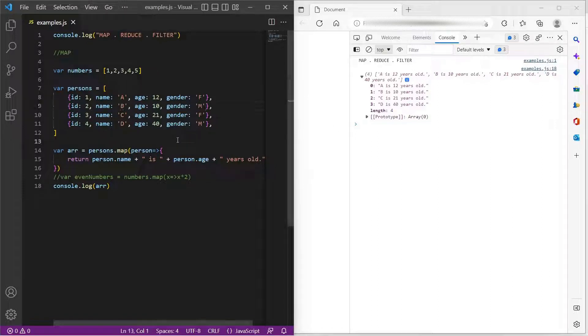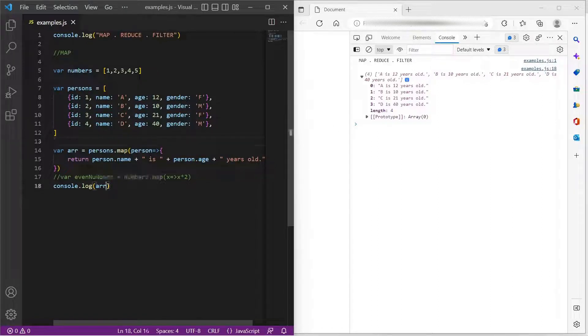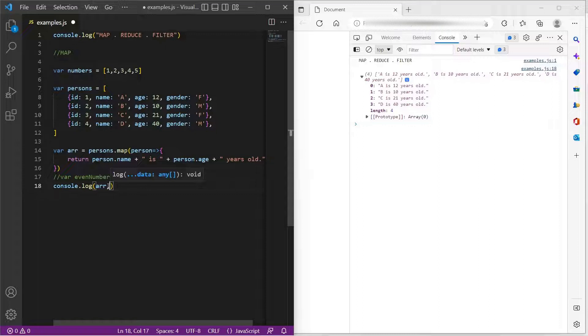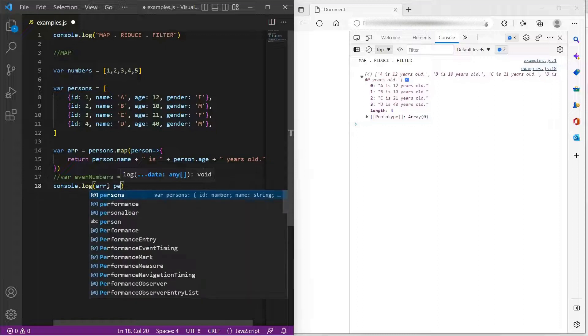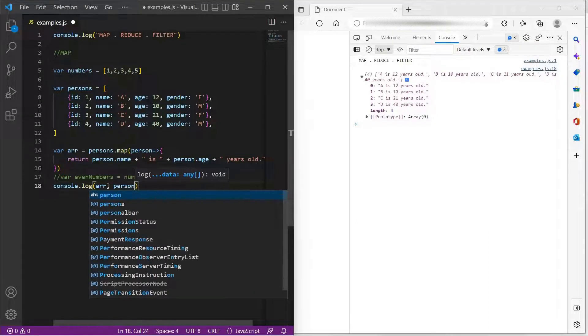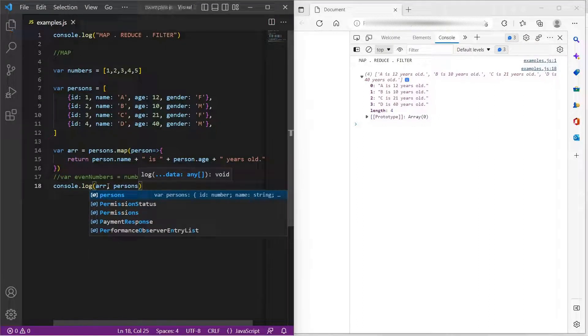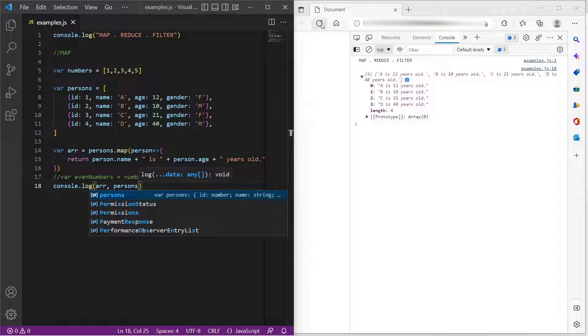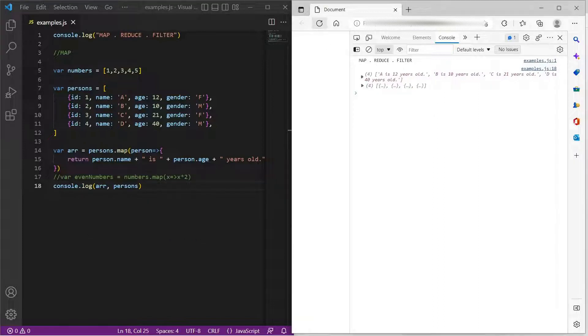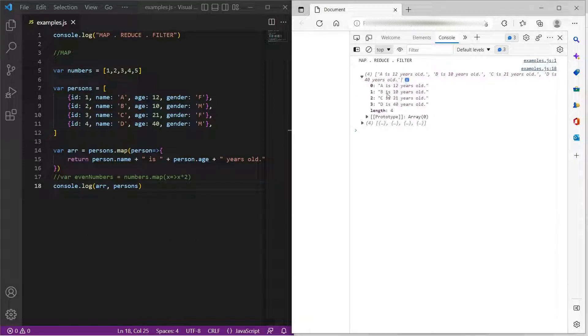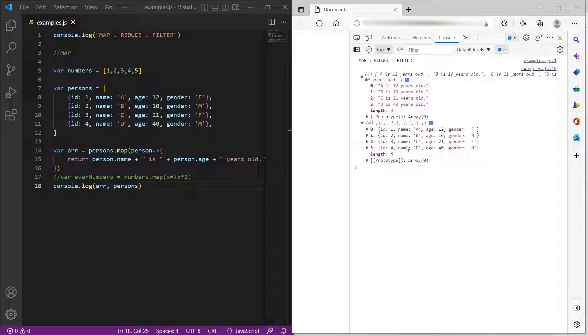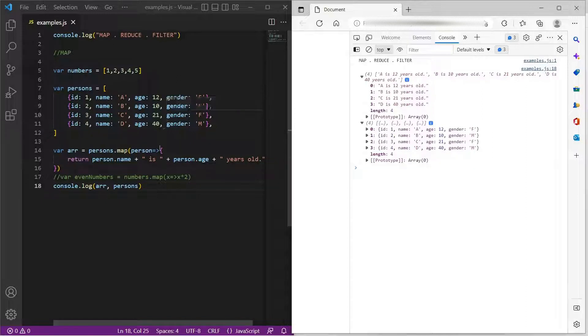And one thing to note here is that it would not impact the original array. Original array would still remain the same. Map will always return a new array. So this is the transformed array. And this is the original array. There is no modification to this original array. So this is how map works.